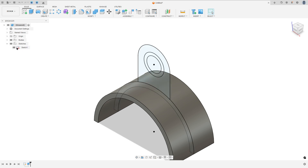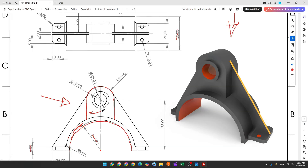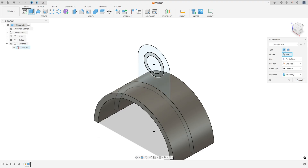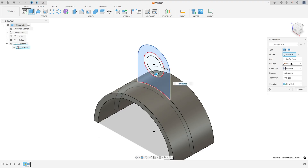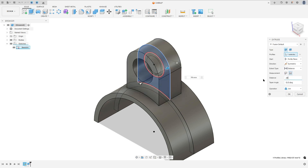Go to Sketch and show Sketch 1. Go to Extrude again — now we will extrude this area. You need to extrude this 28 millimeters. Select this profile, direction Symmetric, measurement Hole Length, and the distance 28 millimeters. Operation: Join and press okay.